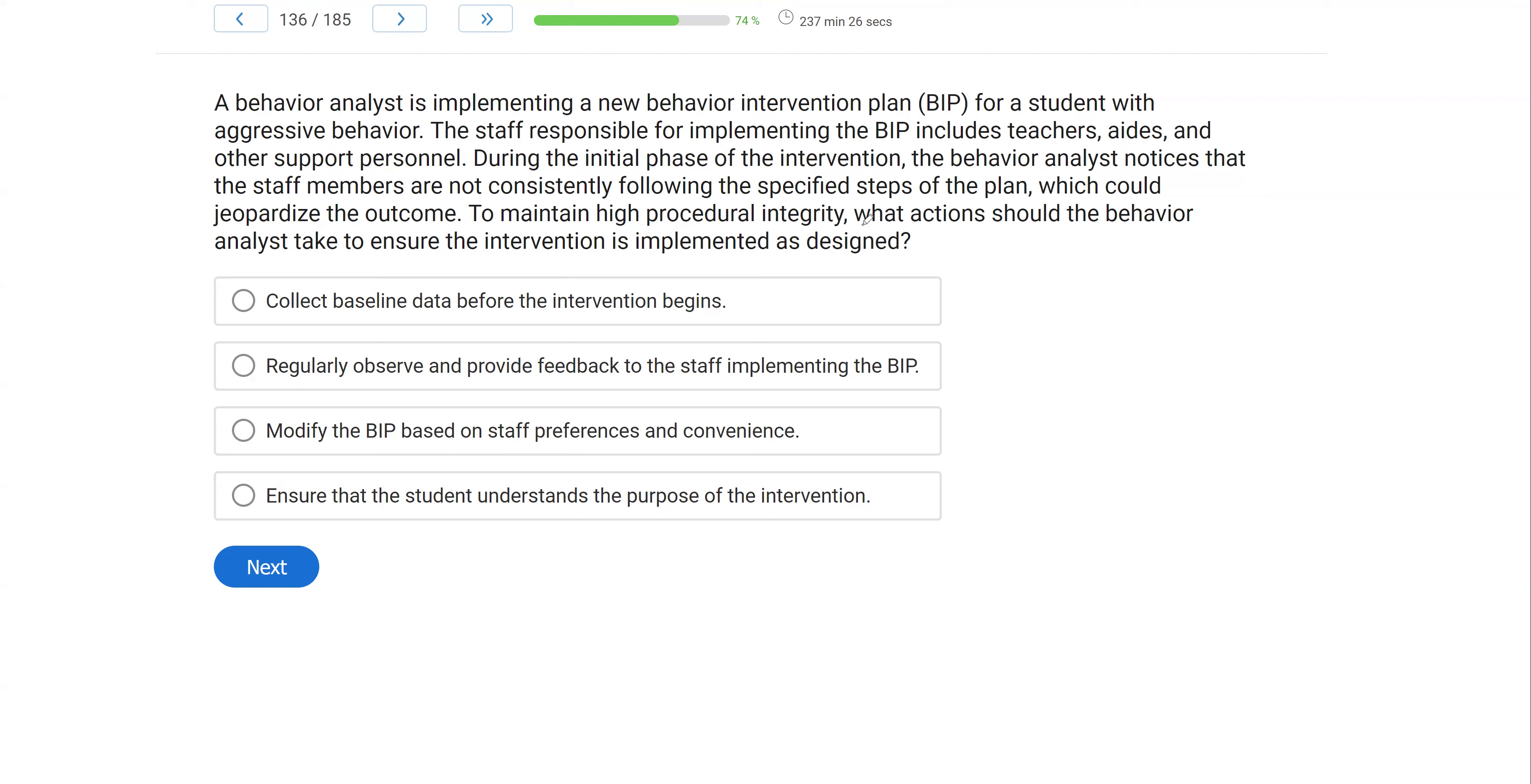All right. We have a long question, but we're not going to panic with long questions. We're just going to take our time and attack the question and understand what it's asking about. The essence of this question is about procedural integrity.